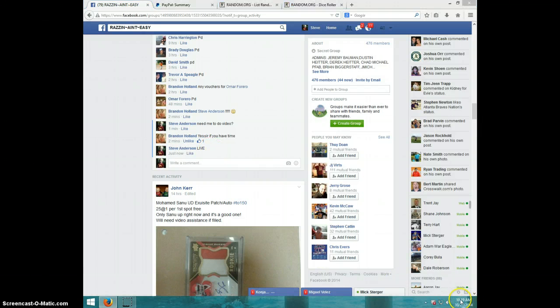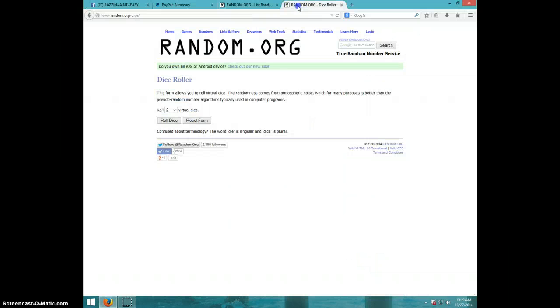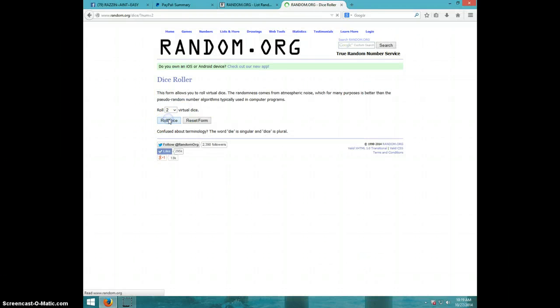It is 10:19. Two dice, no snake eyes, nine times, guys.